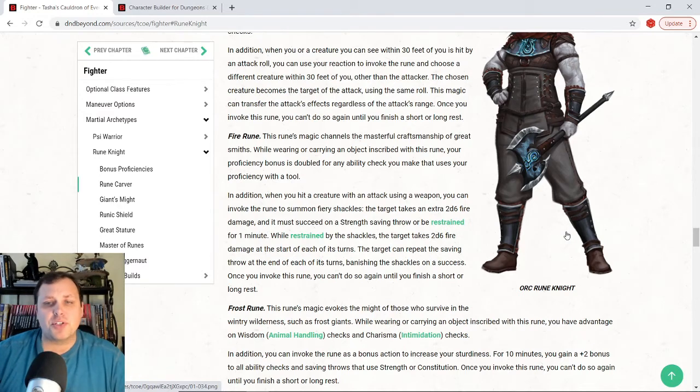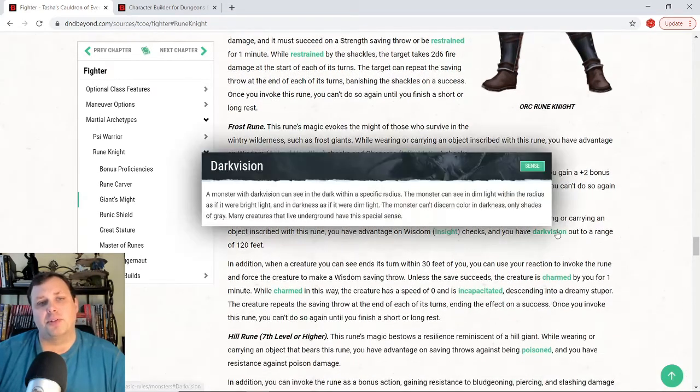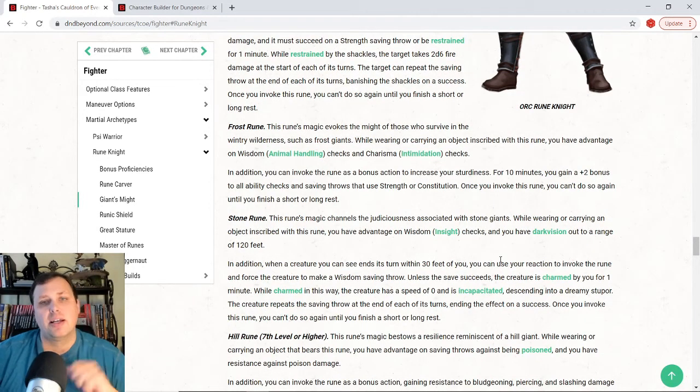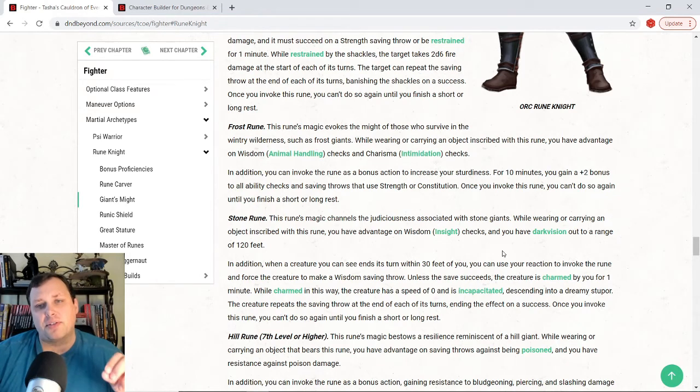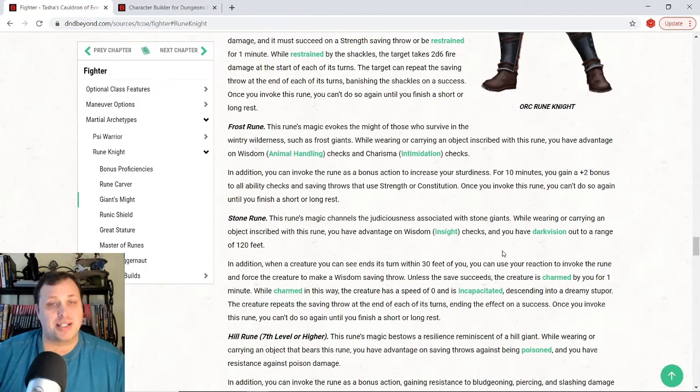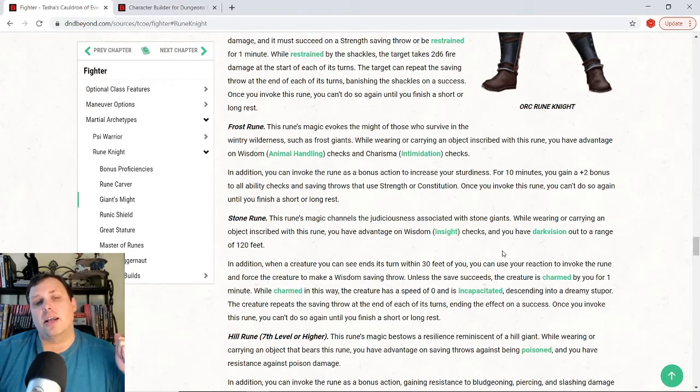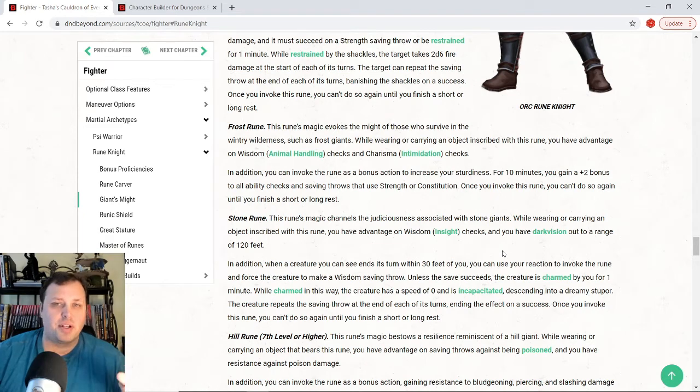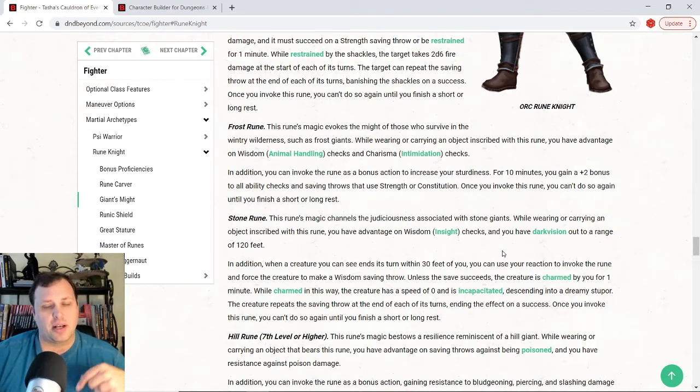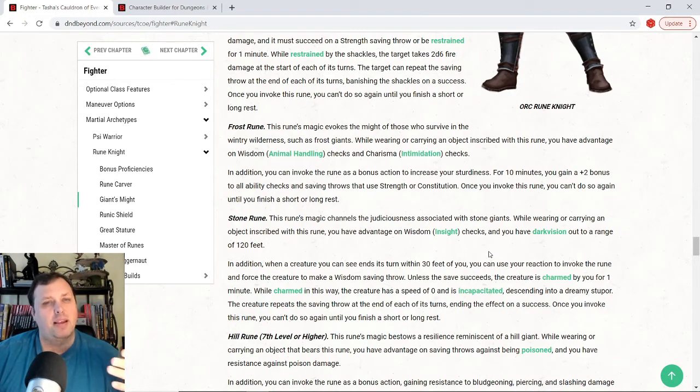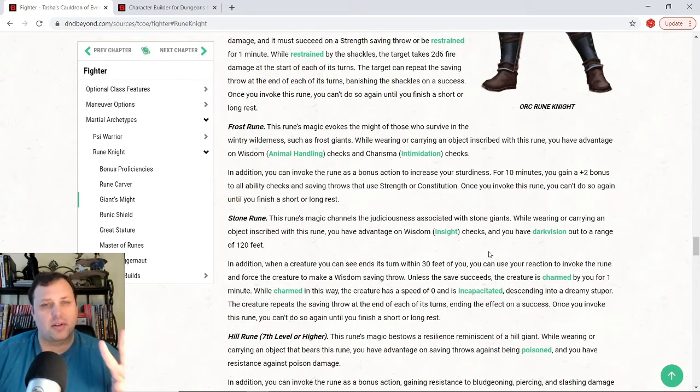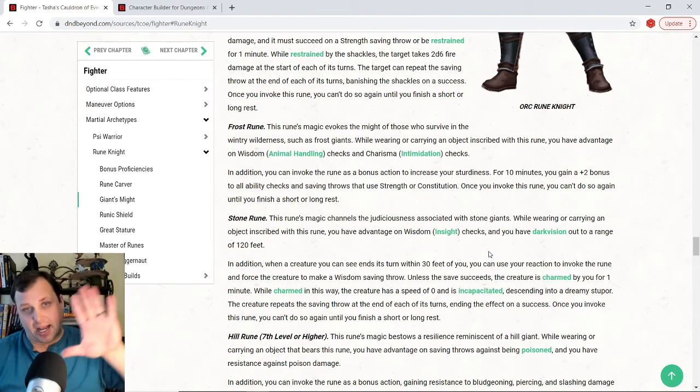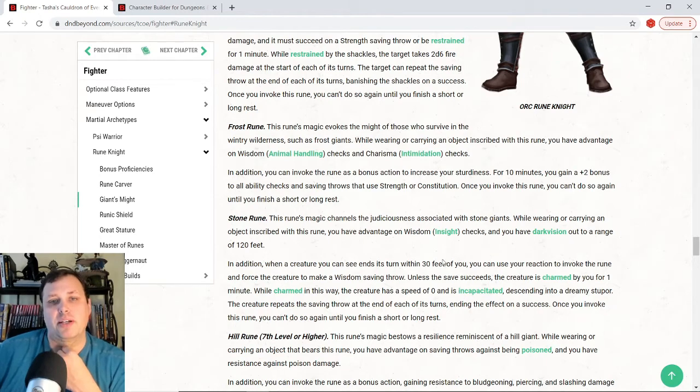Frost rune. This one, kind of like the cloud rune, gives us advantage on animal handling checks and also intimidation checks. And then, while I have this for 10 minutes, I can invoke this as a bonus action for 10 minutes. I get plus 2 bonus to all ability checks and saving throws that use strength or constitution. Alright, so here, this is good. The reason I'm kind of eh on it is because I feel like there's other ones that I like better down the road. I'll show you that in a second. So, I like this, the plus 2 bonus to ability checks. I just feel like this is probably my least favorite of the four that you could pick. I could be totally wrong. Like I said, we haven't seen it at the table, but just looking at it on paper, this is probably the weaker one to me.